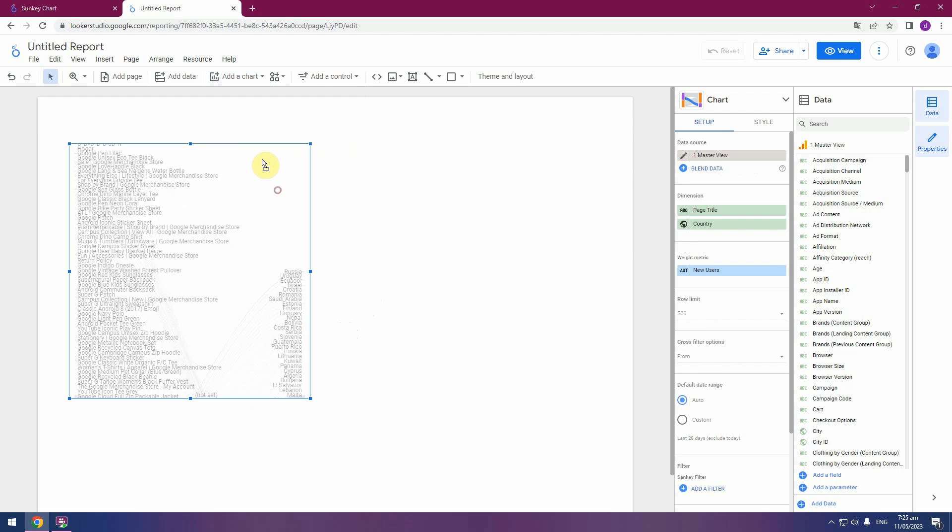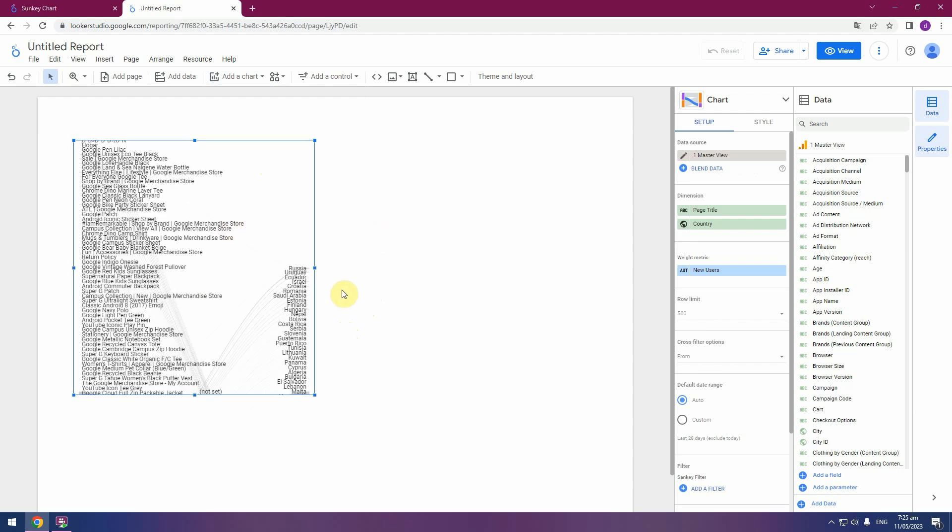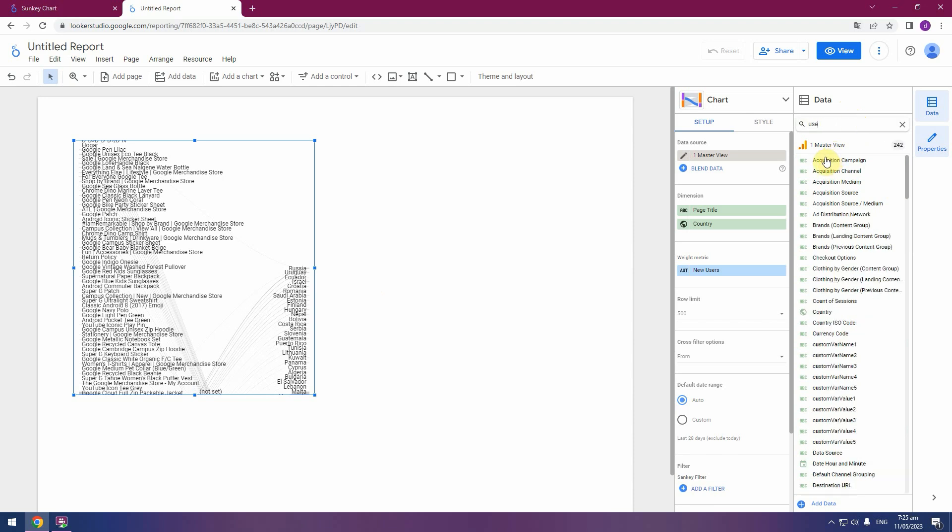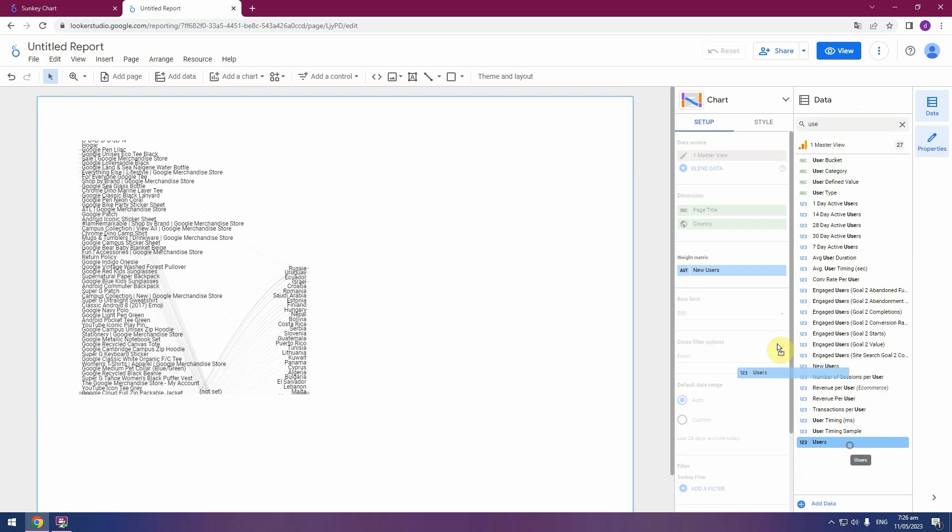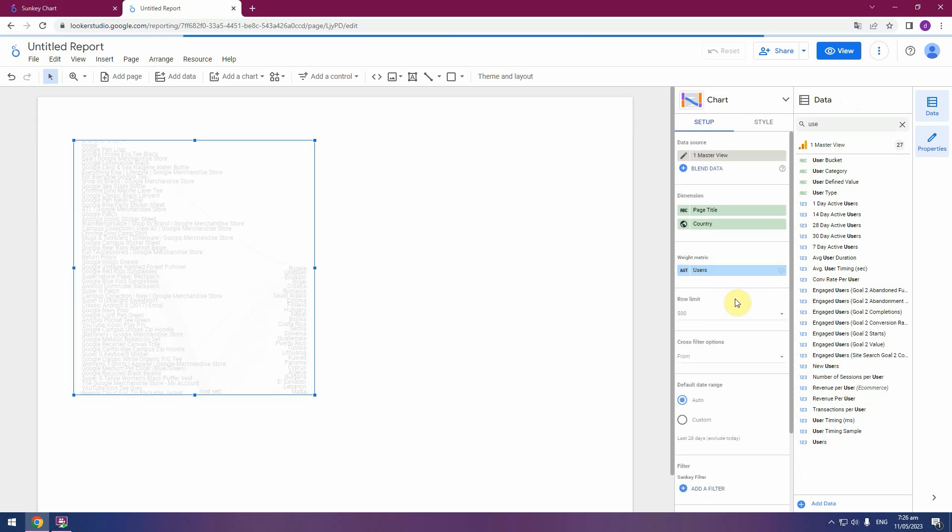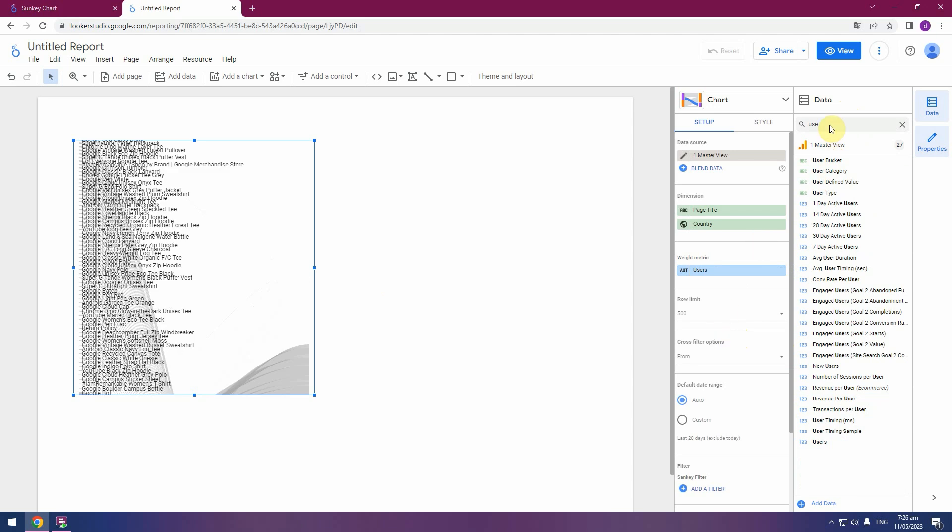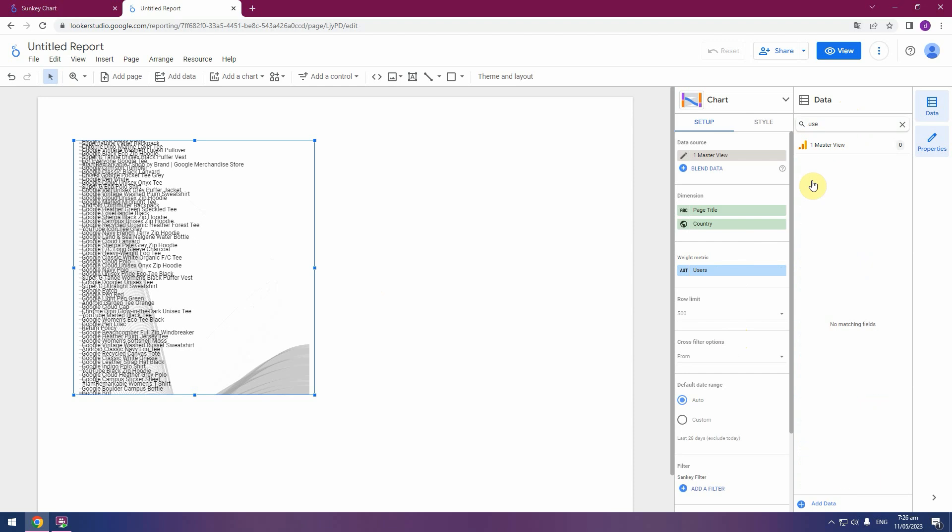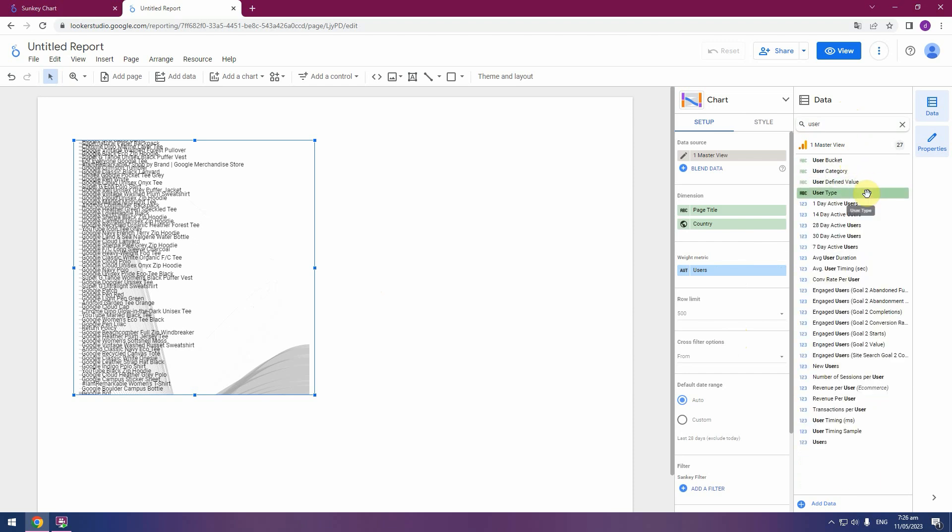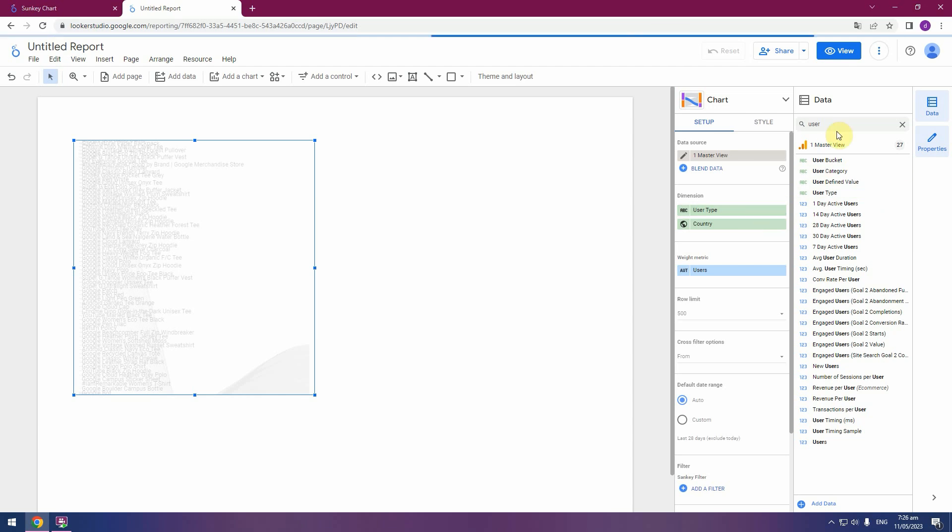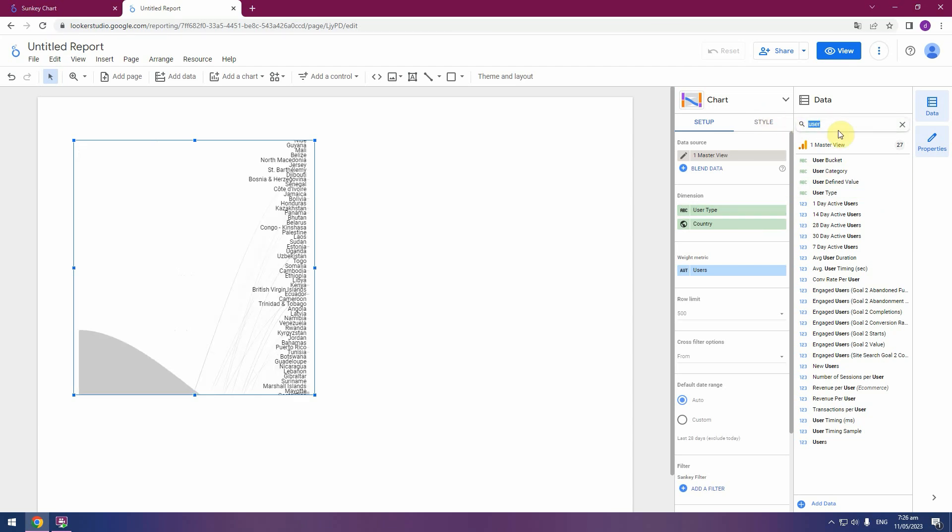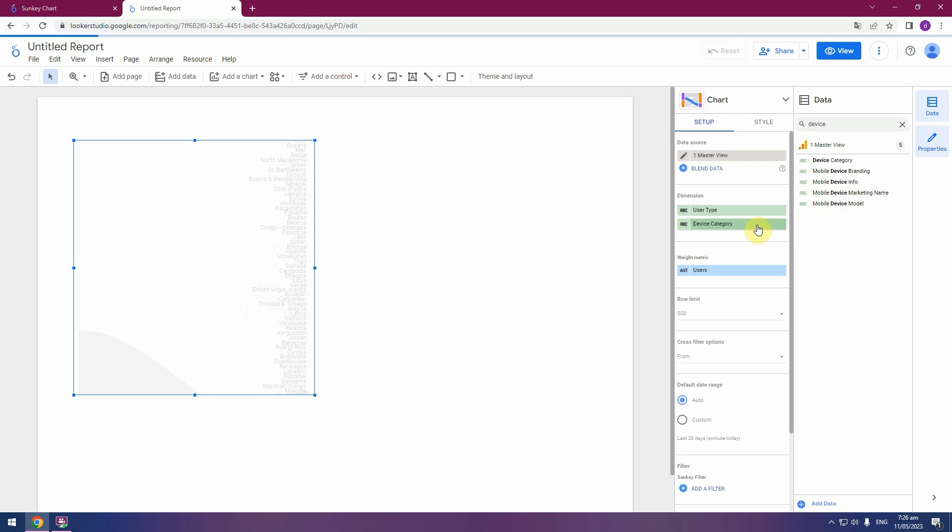You can see the default data in our Sankey chart. And in our fields select user, pick and drop. Next step, user type, and pick and drop in dimension section. And select device category field, device category, and pick and change country field.